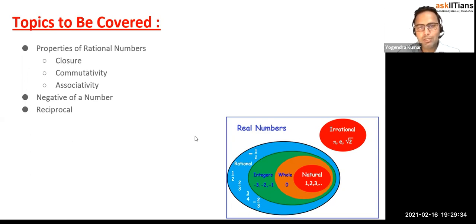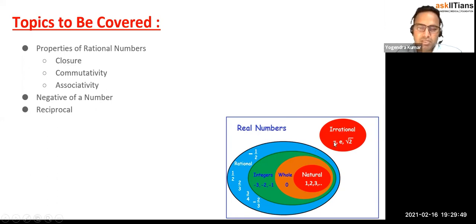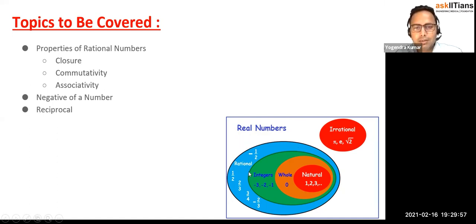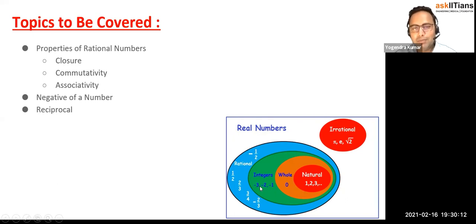So what do we have? We have real numbers — all the numbers which we have are what real numbers. Those real numbers are divided into two categories: irrational numbers like pi, e, root 2, root 3, cube root, and so on; and rational numbers, which are those numbers that can be written in p by q form — integers, whole numbers, natural numbers, fractional numbers, decimal numbers — all of these are rational numbers.